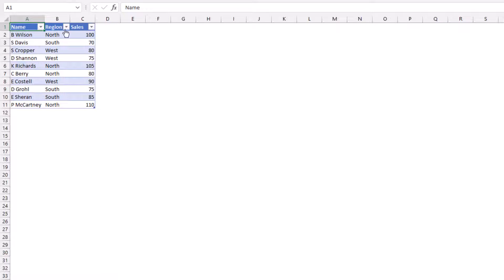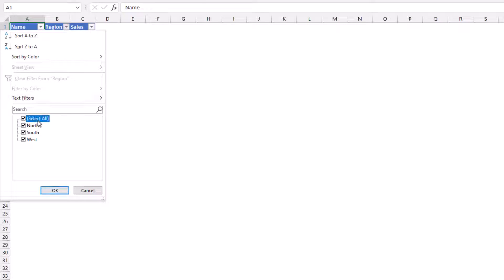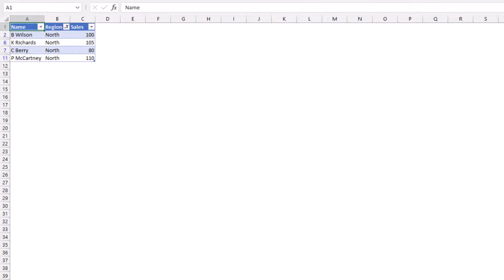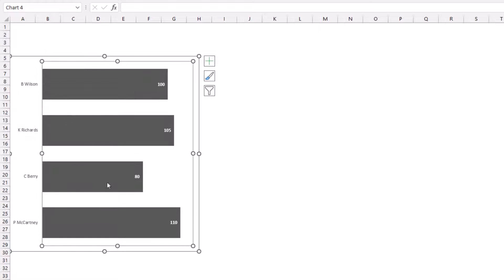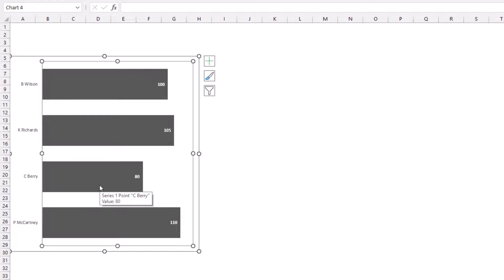What that means is if I now filter my table to show the north region, my chart will only show those people in the north region because the other regions have been hidden. So hidden data actually gives us some flexibility.